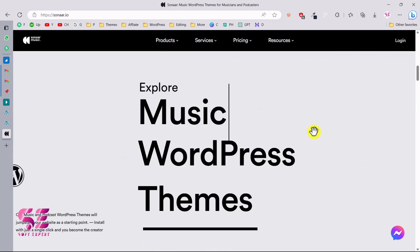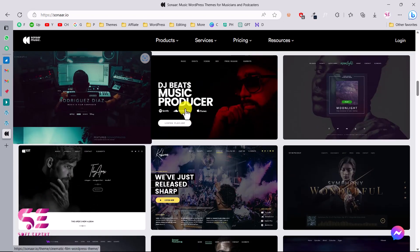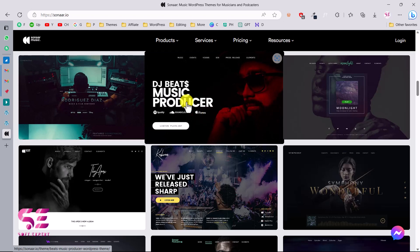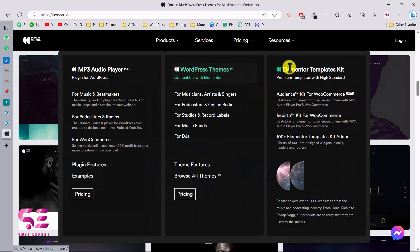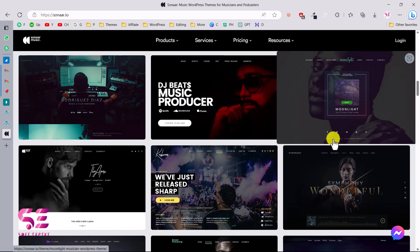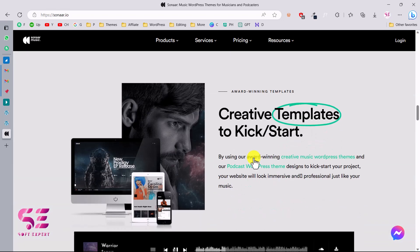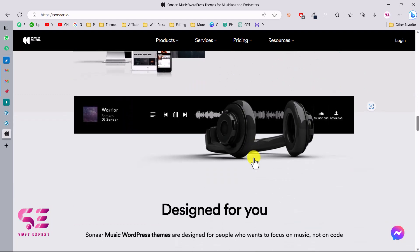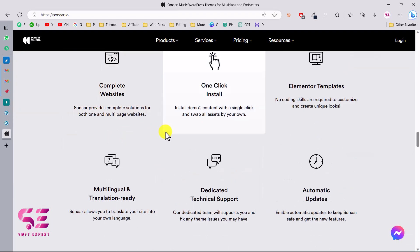This is built in with Elementor so you can explore music, podcast, and so on. These are the available themes that you can get and customize. Besides these themes you can also get an MP3 audio player, WordPress themes, and Elementor template kits. In this video we will focus on how we can get one of these themes and set this up. You can learn more about this theme by following the link in the description.